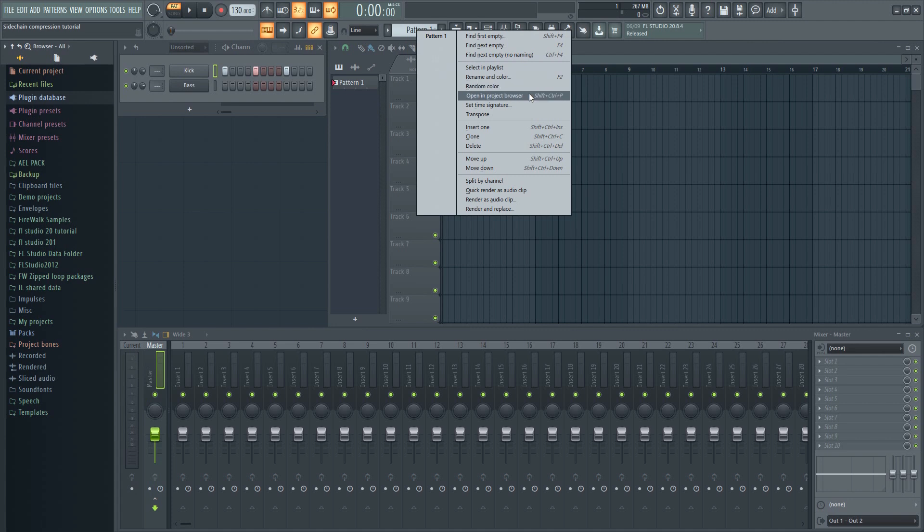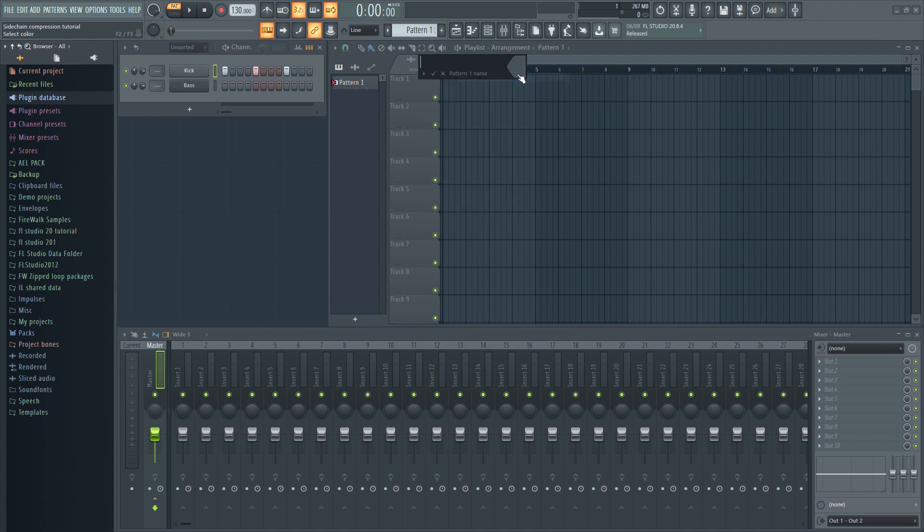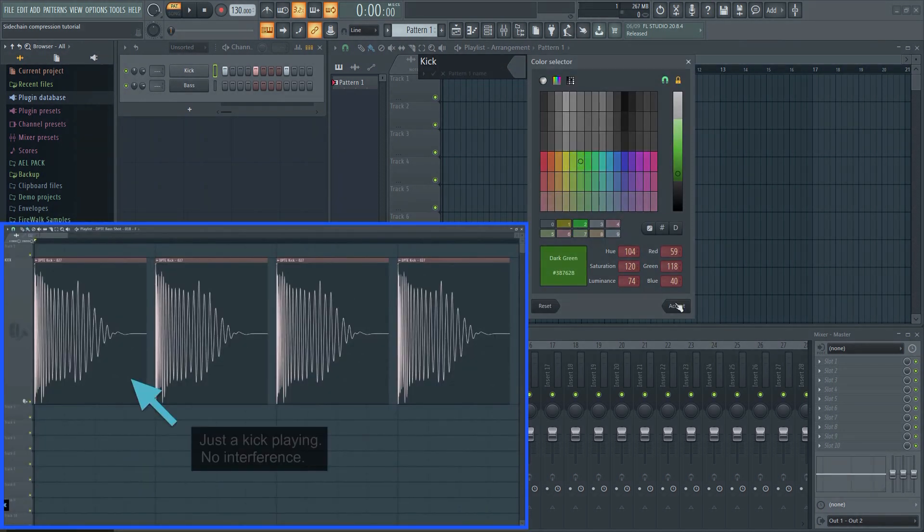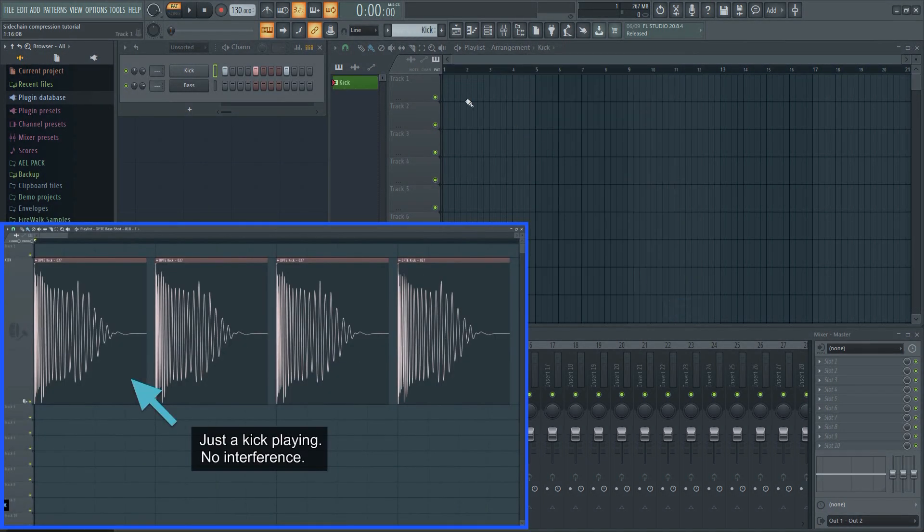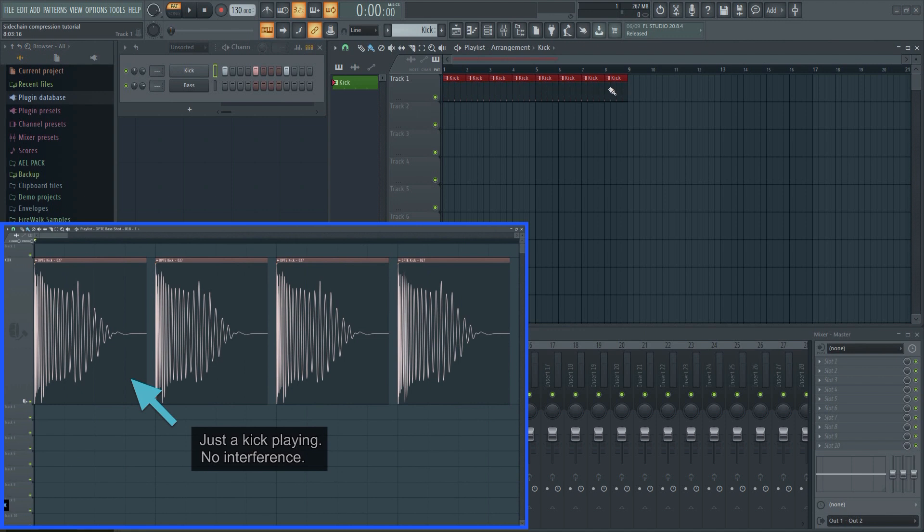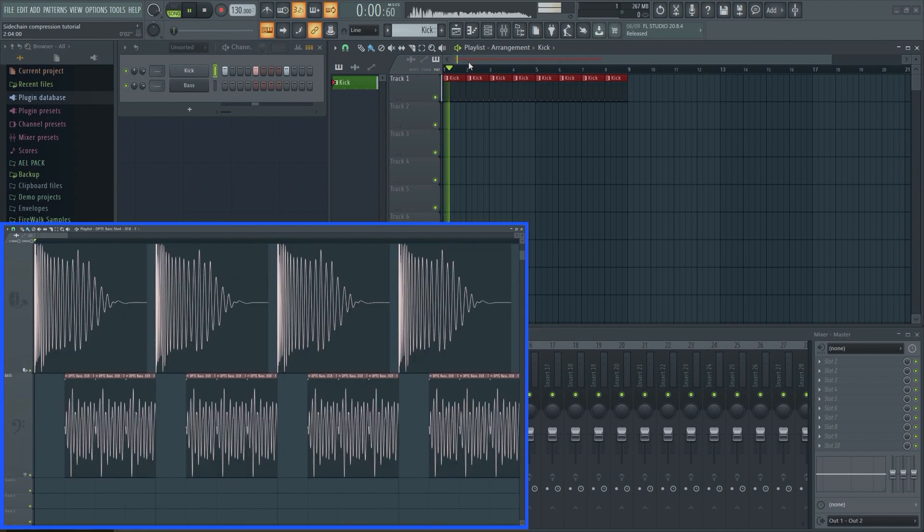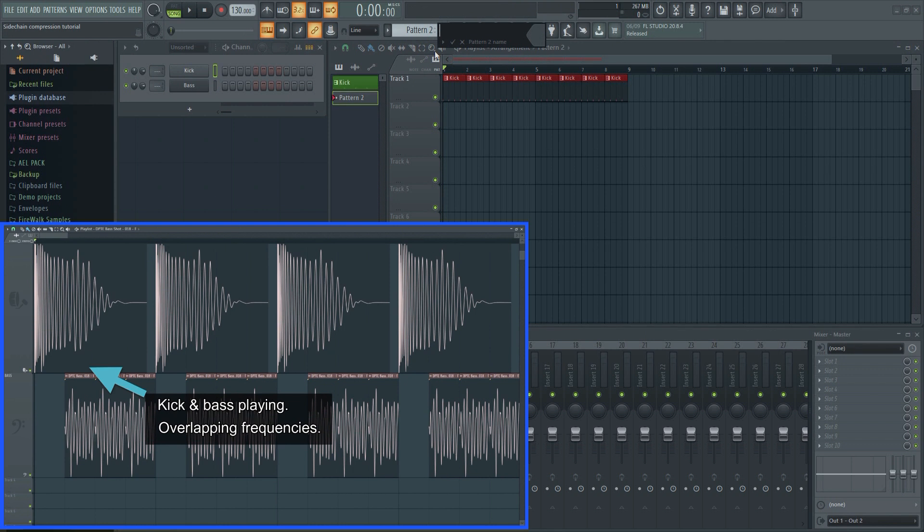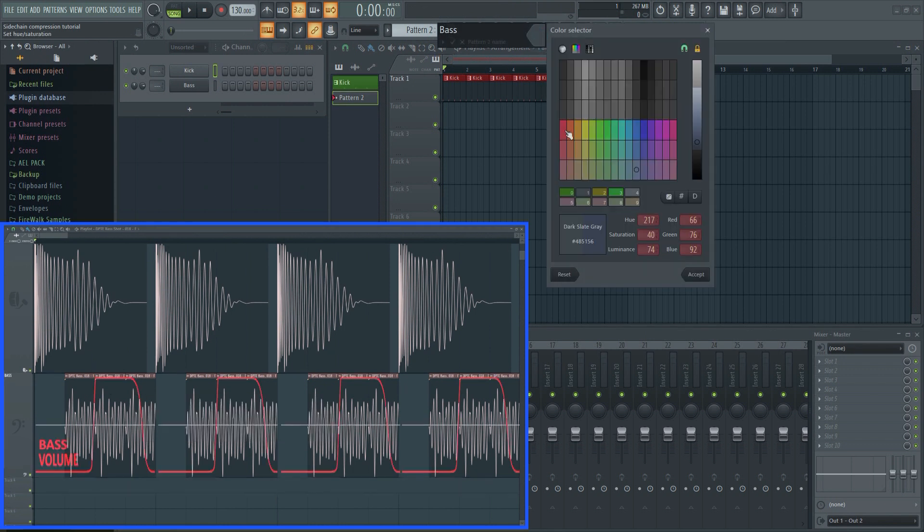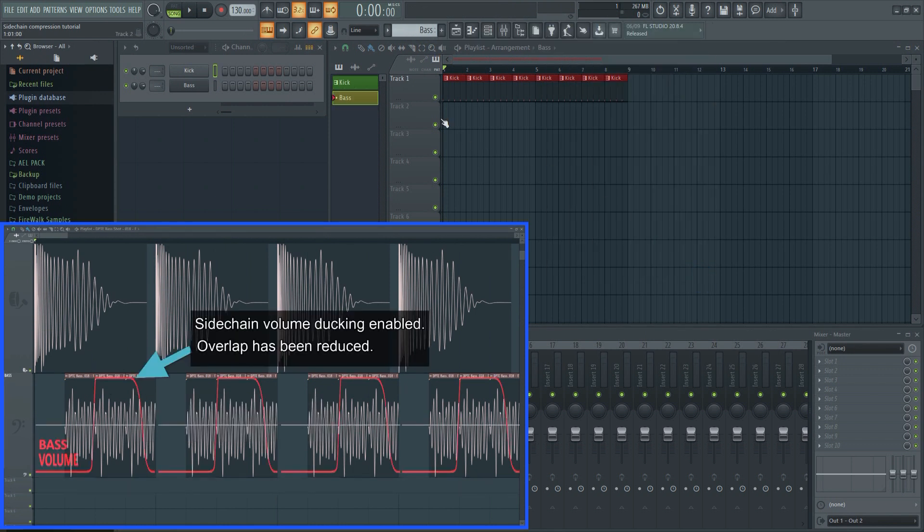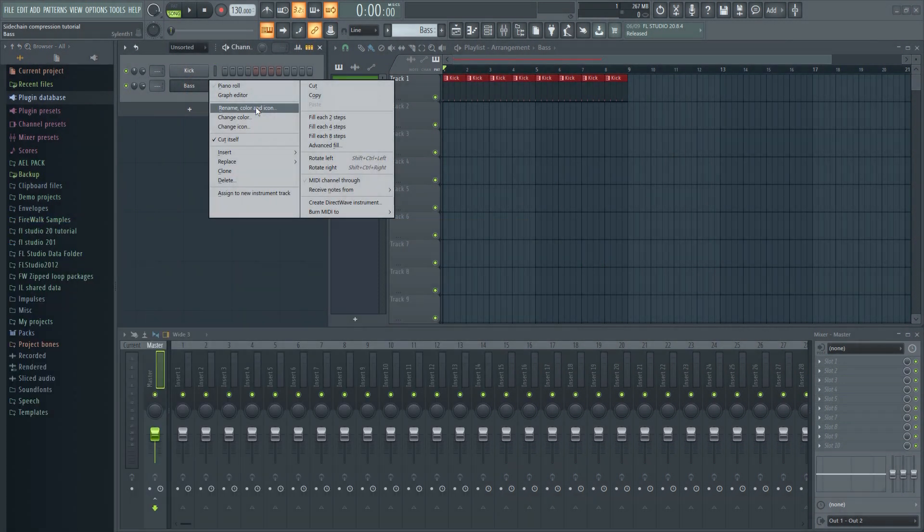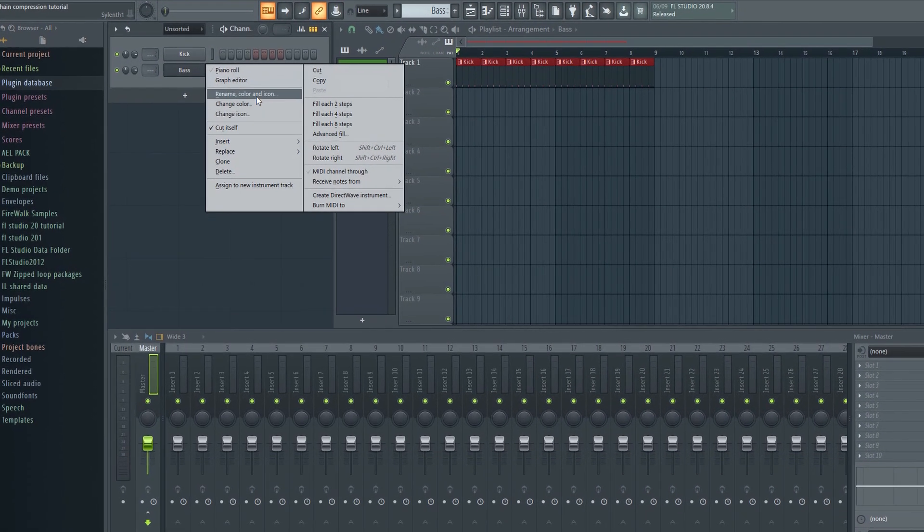Volume ducking, or sidechaining as most people call it, is one of the most important mixing tools available to you as a producer. Technically, sidechaining can be used for a lot of things, but it's most commonly used for volume ducking. So whenever someone tells you to sidechain something, they're usually referring to volume ducking. Sidechain compression would be a more correct term, but I'll get back to that in a bit.